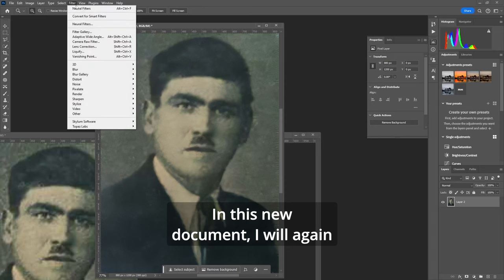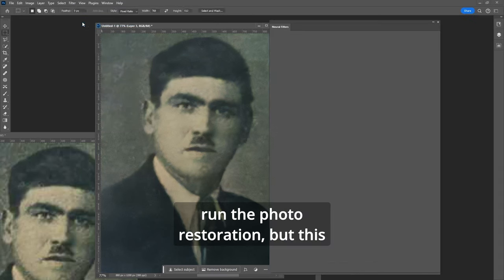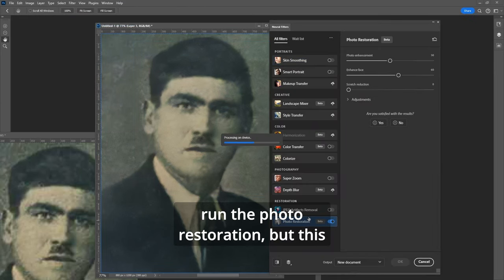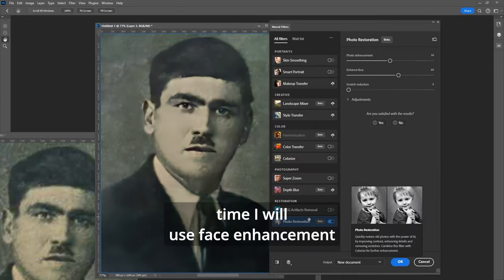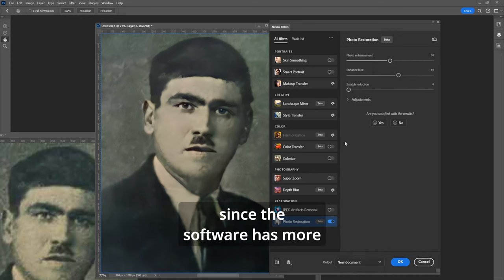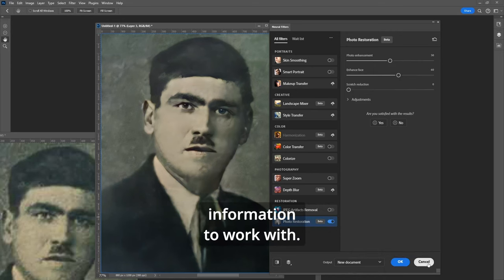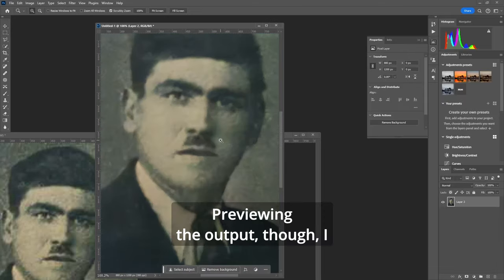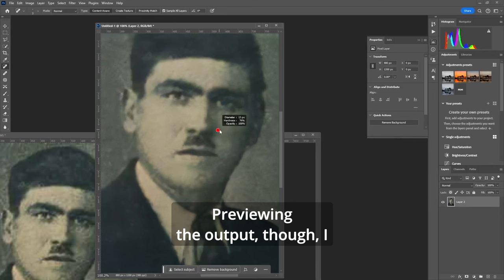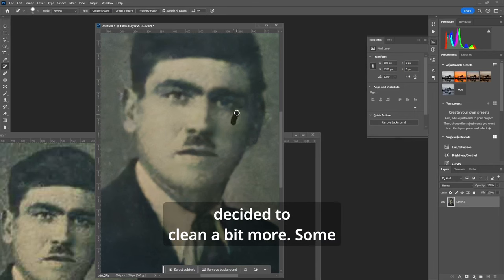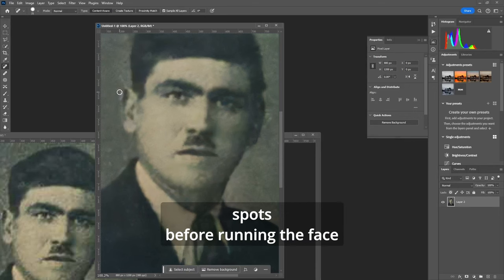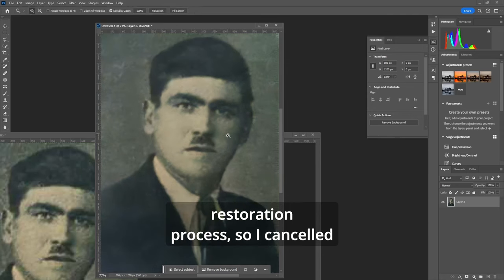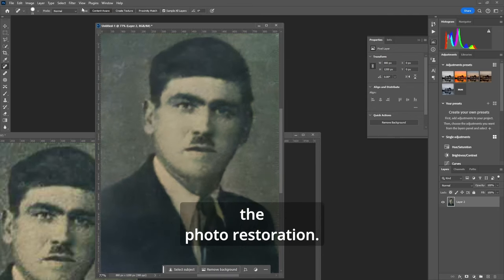In this new document I will again run the photo restoration but this time I will use face enhancement. Previewing the output though I decided to clean a bit more some spots before running the face restoration process so I cancelled the photo restoration.